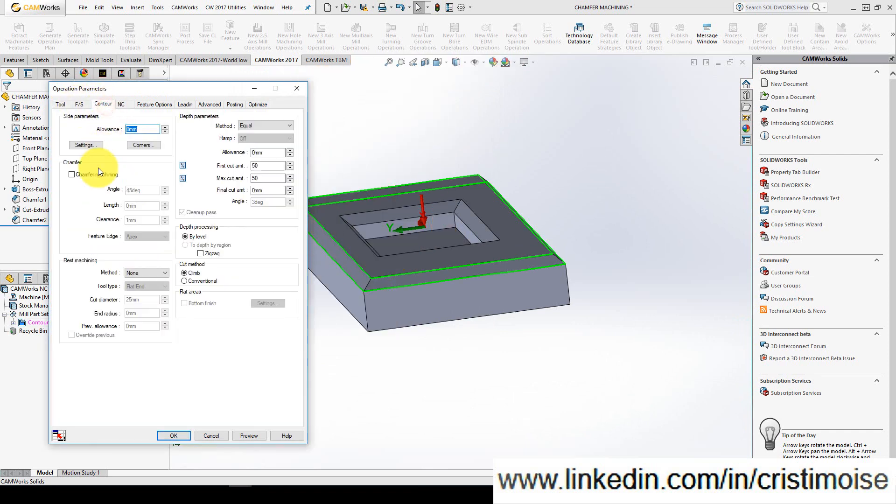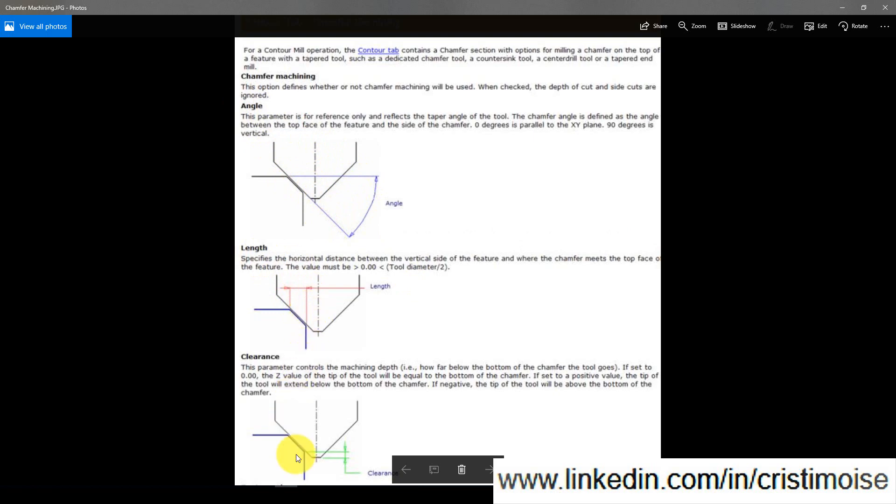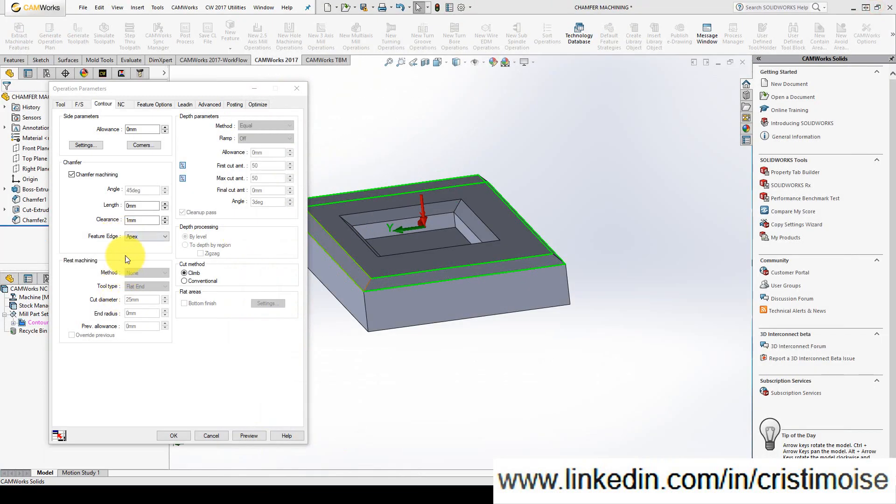Now go to contour tab, check the chamfer machining, and please take a look at this photo. In chamfer machining you have three parameters which are very important: the angle, this is the angle of the chamfer, the length of the chamfer, and the clearance of the chamfer.